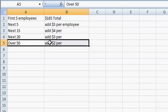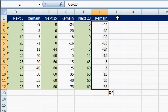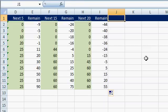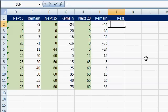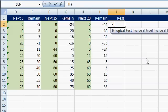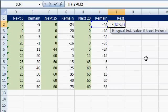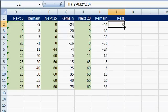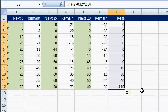Now the last condition: over 50 employees is just $2 per employee, regardless of how many more there are. We'll come in here for the rest of them. This will be a little bit simpler — equals IF I2 is greater than zero, it's going to be I2 times $2. Otherwise put a zero there. Drag that down. Let's colorize it.